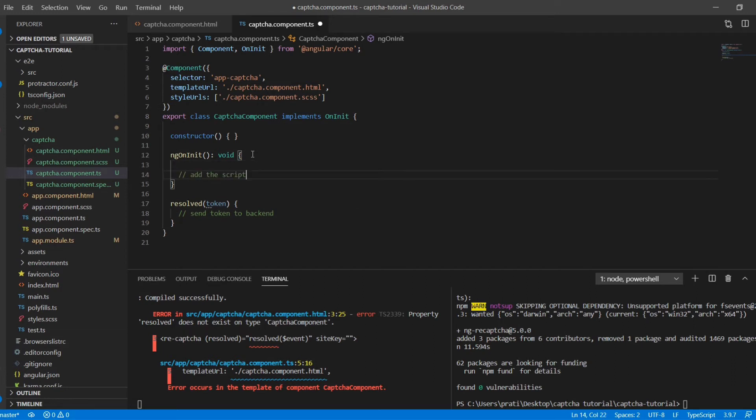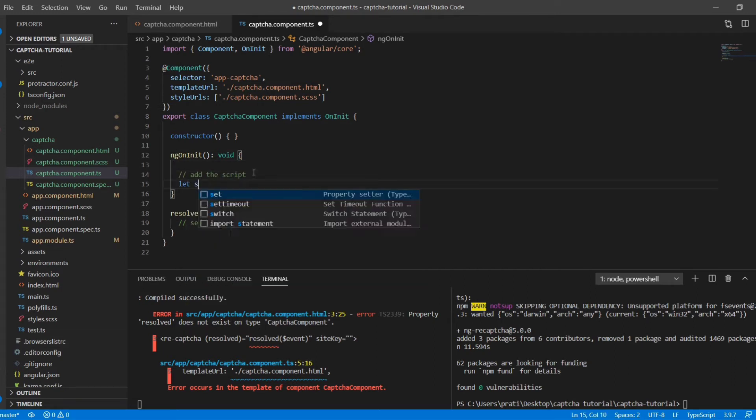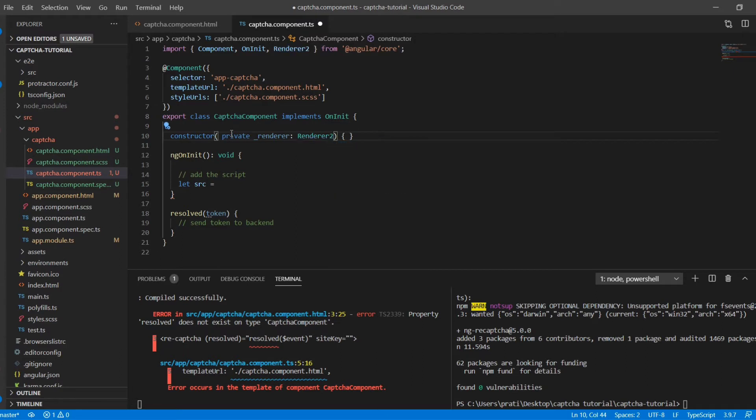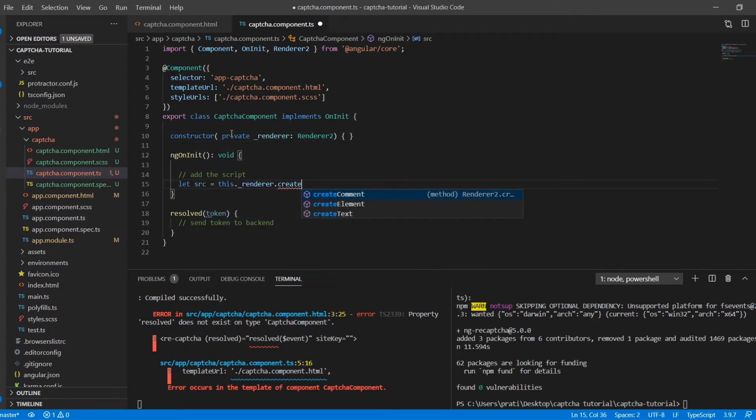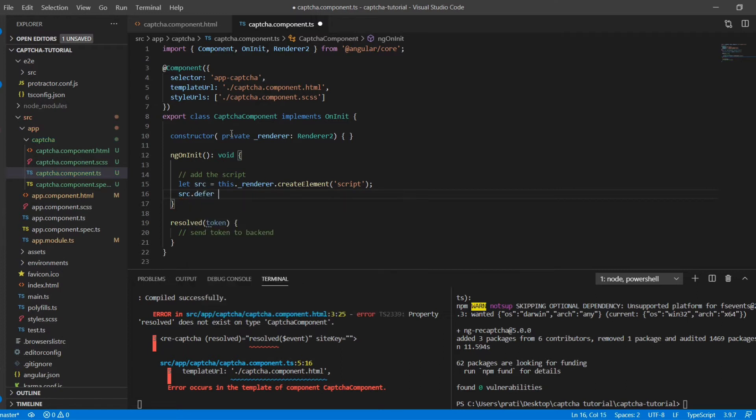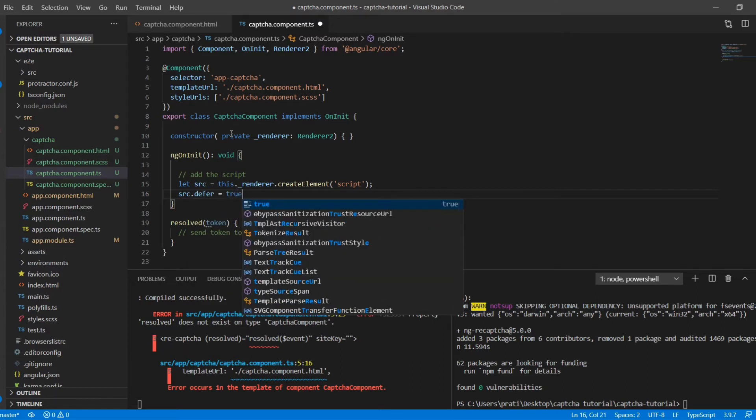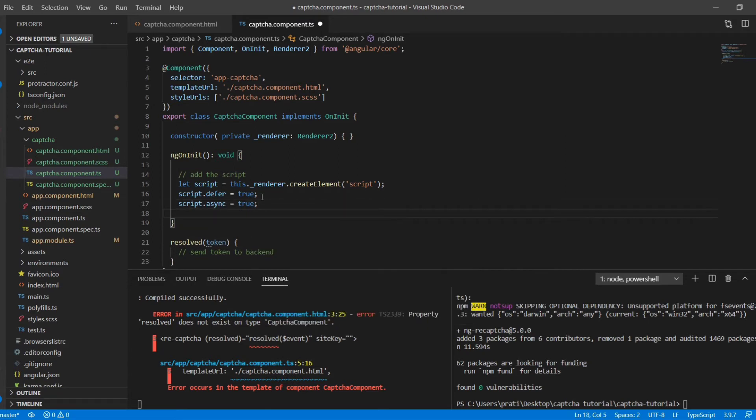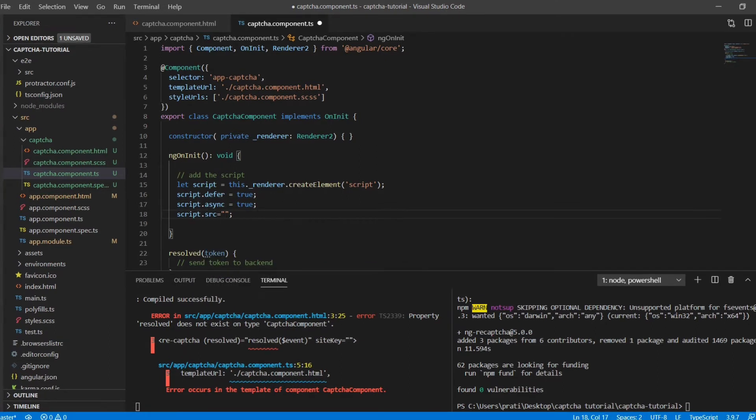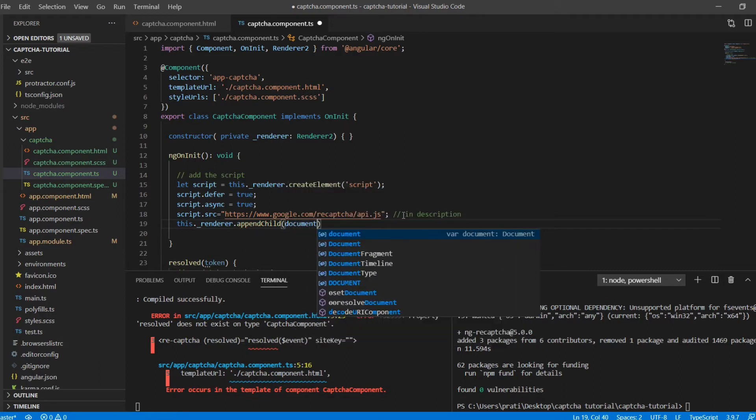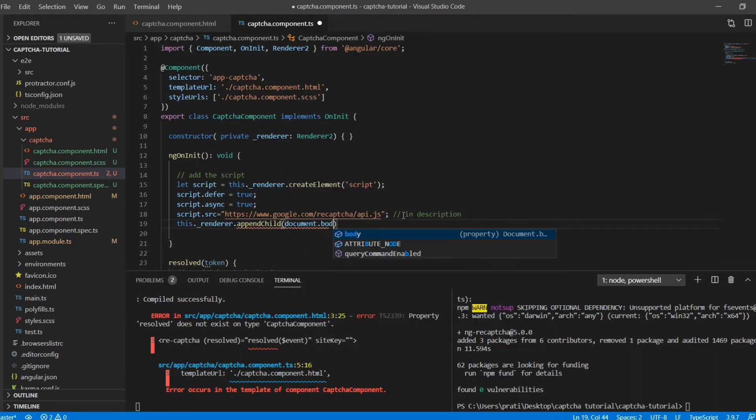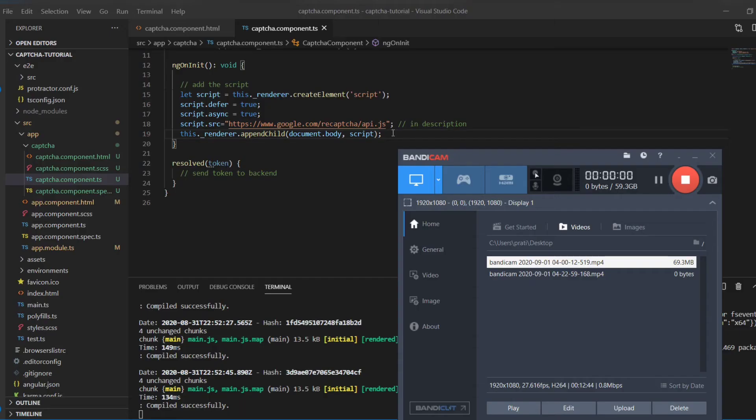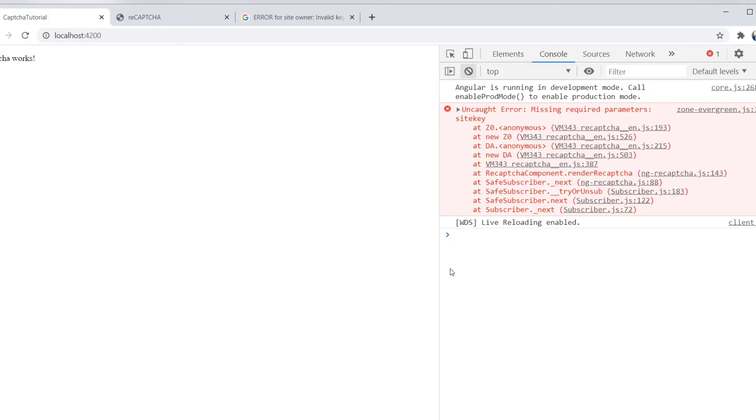And on ngOnInit I'm gonna inject the script that is needed to run the reCAPTCHA. Now for that we need the renderer too. And I'm gonna add script tag here. I'm gonna create one. I think I'm gonna use SRC. So src.src won't look good. So let's change to script.defer true. Script.async is true so it is rendered asynchronously. And script.src and the link that is present here, this is the script link that is needed to render the SRC and this comes from Google. I've pasted this in the description as well. Now you just need to inject the script in the document.body and there you are.